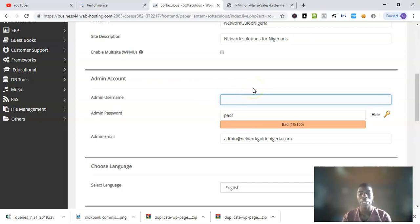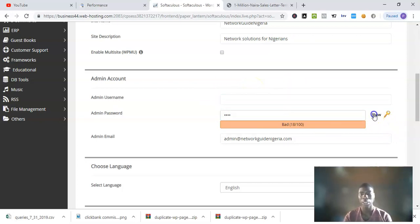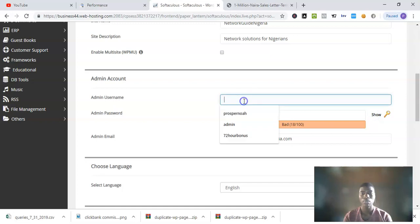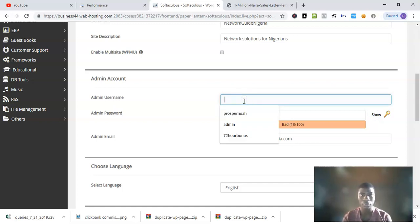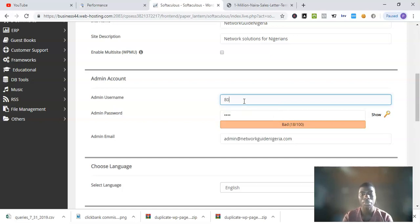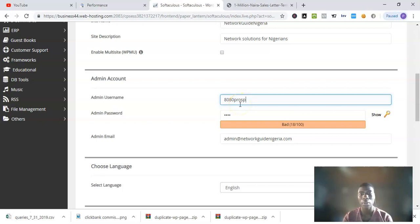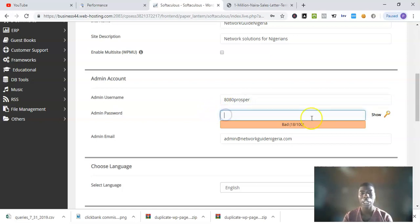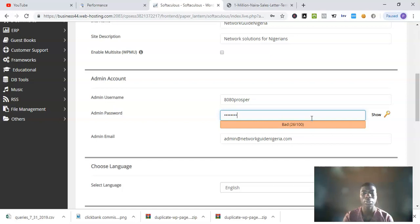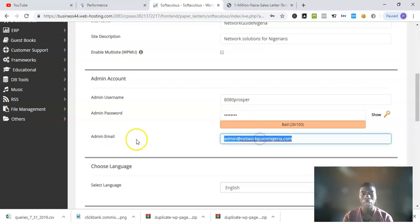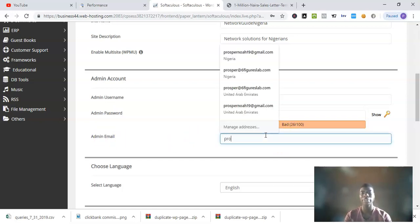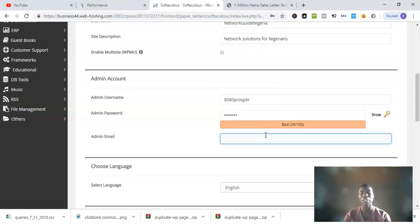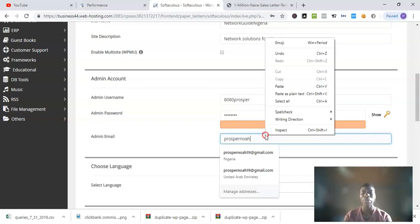You can change it to something you like, anything you like. For example, I'll just use '80plusbar'. For admin password, you can put in anything.